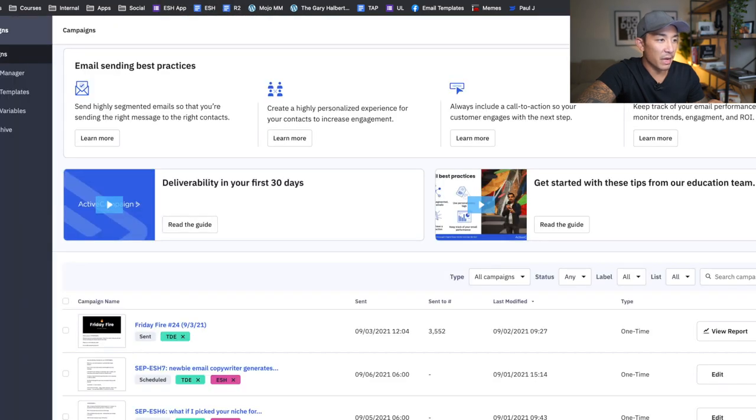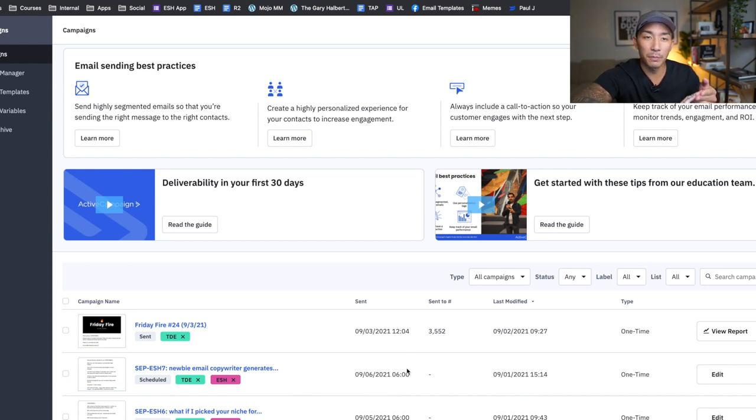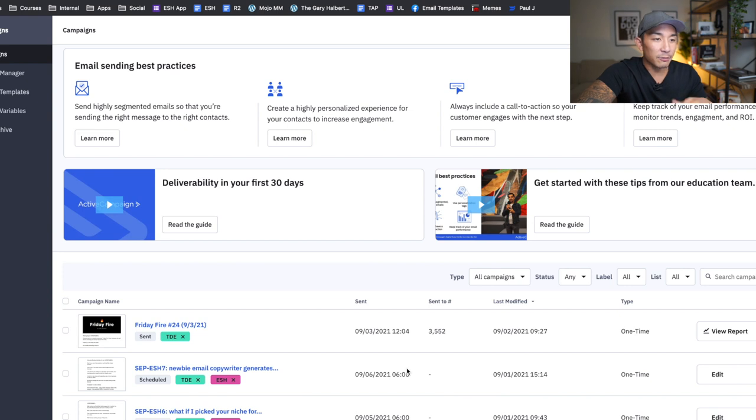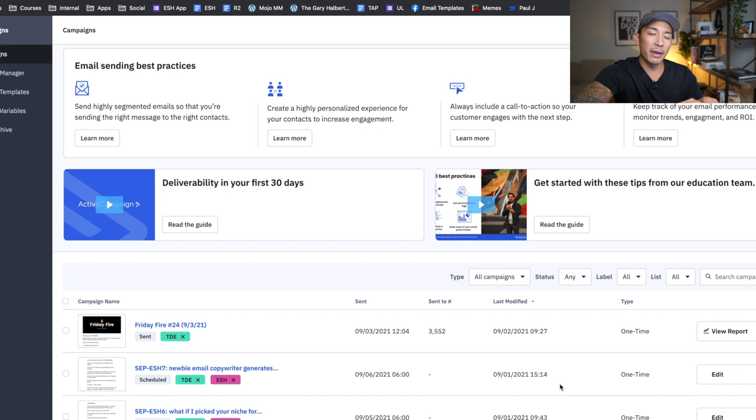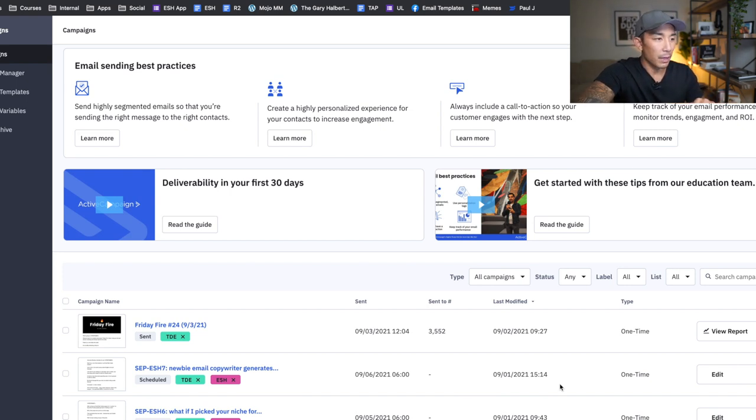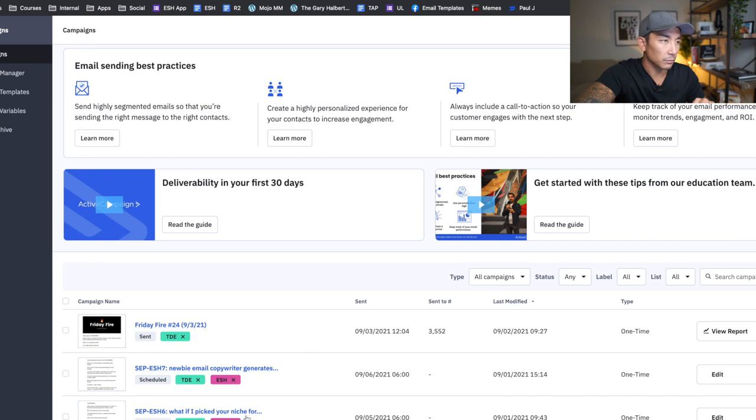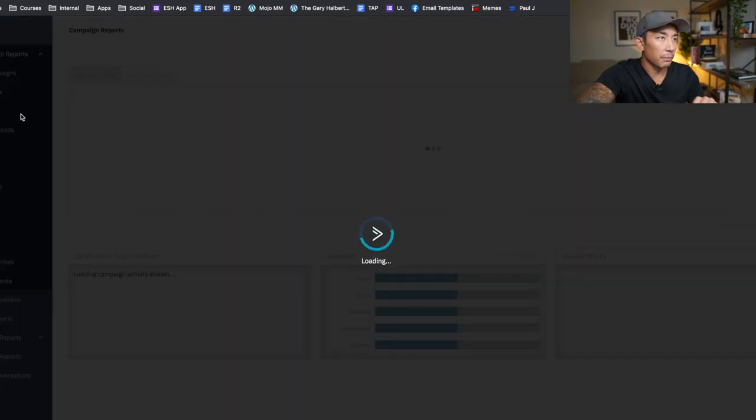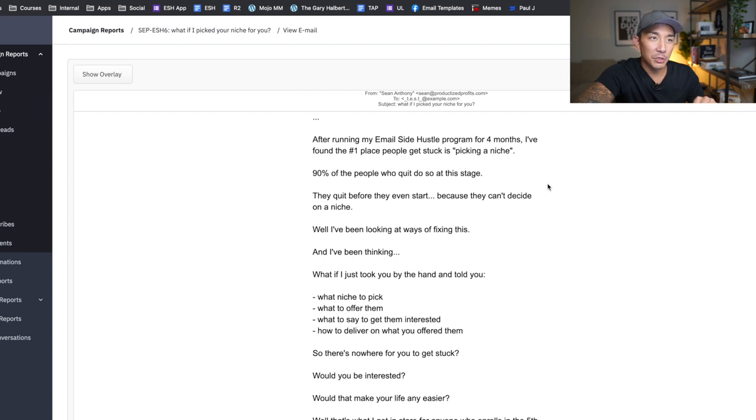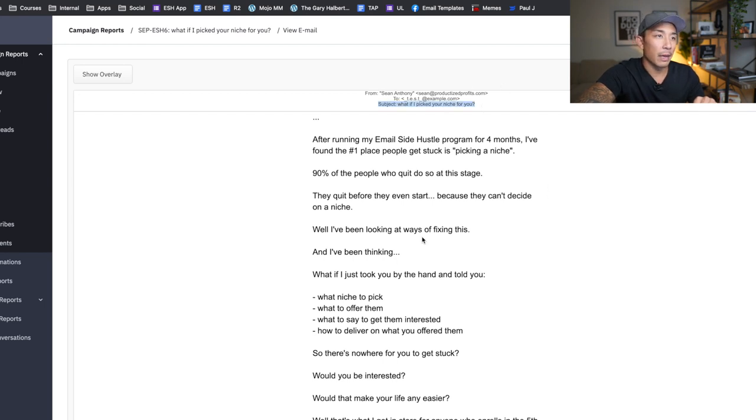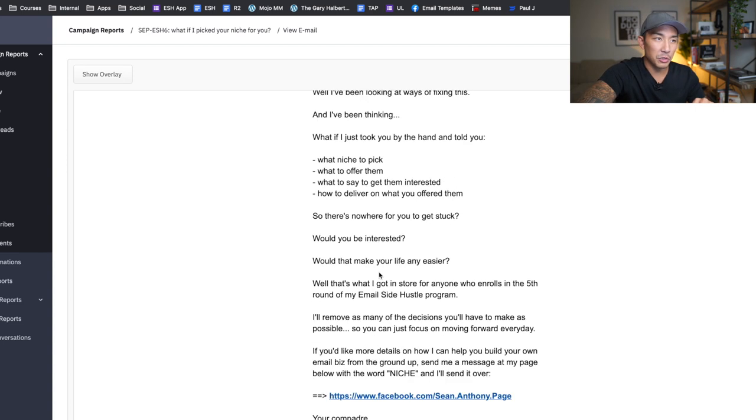I have one going on right now for my Email Side Hustle program. This is scheduled to go out on the fifth and the sixth. This is also scheduled across my Facebook group and my YouTube community tab. You guys might've seen these posts and I have to create a few more to last the week up to the 12th, but these are all scheduled out. Like I usually spend a day or two writing the emails and the posts and scheduling it out. And I'll just show you what one of these looks like here. This is like a testimonial style email. And this one is like a problem solution style email. So what if I picked your niche for you? I talk about how I've been running this program for four months. Everyone gets stuck on picking a niche.